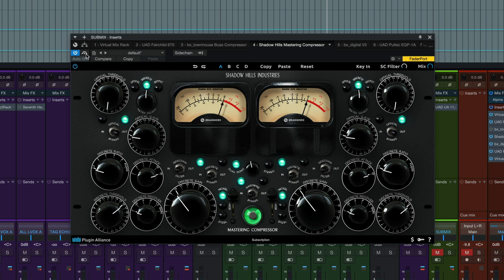Just a really easy way of gluing things together across the mix without really obvious compression effects. So there they are, Tony Maserati's mix bus compression settings on the Shadow Hills mastering compressor.